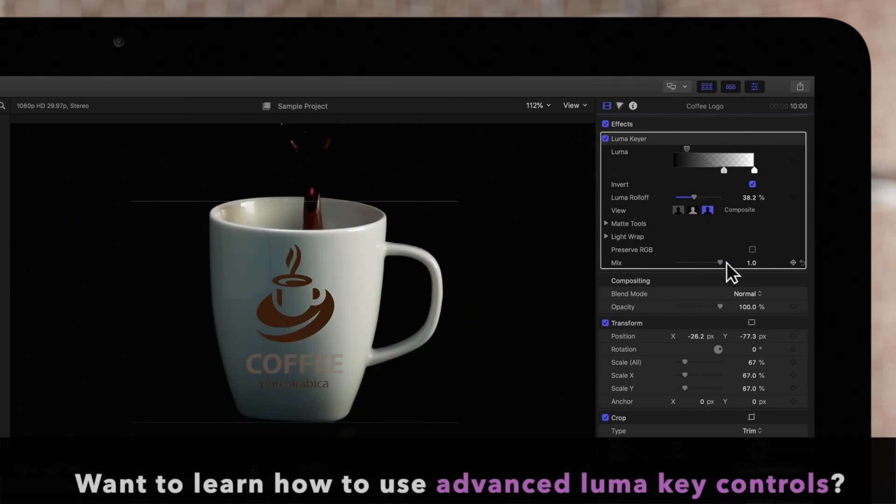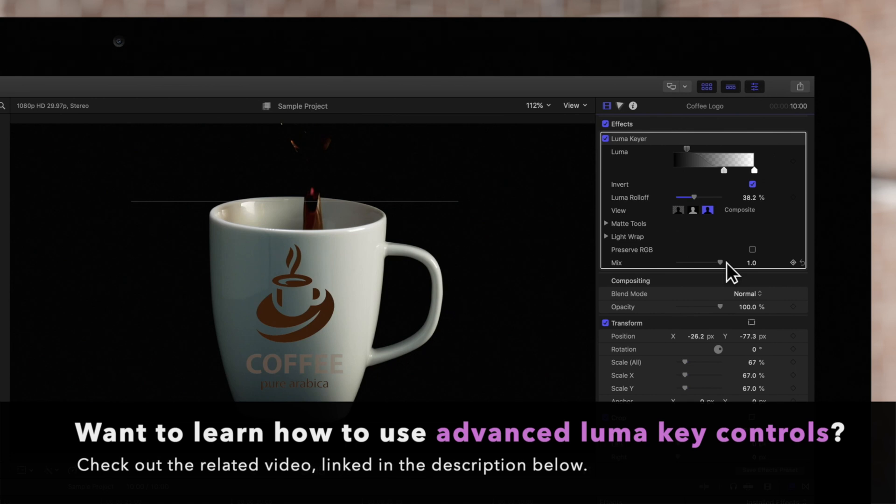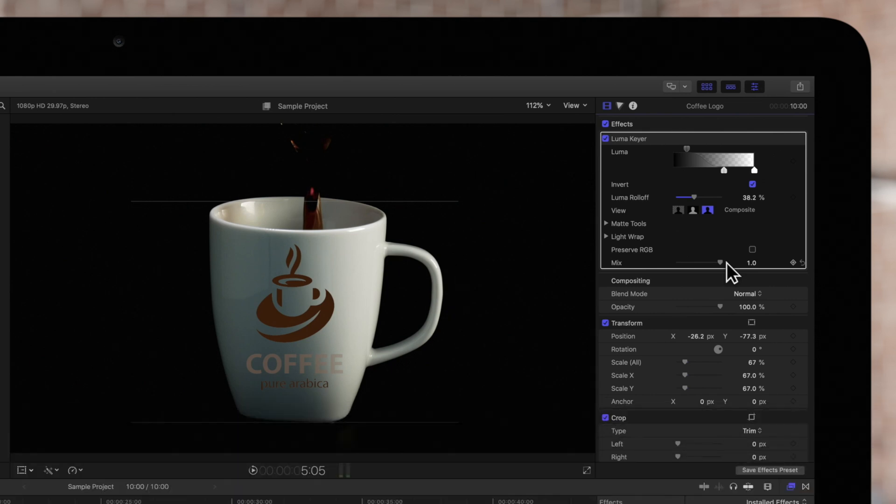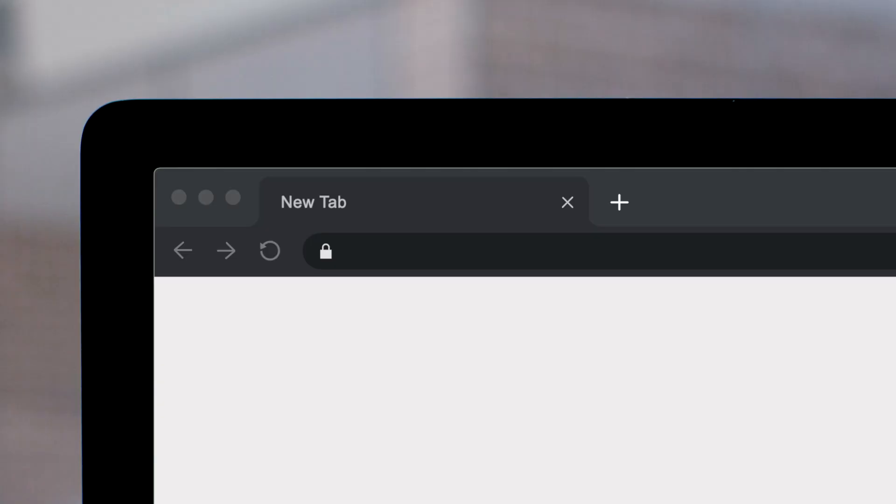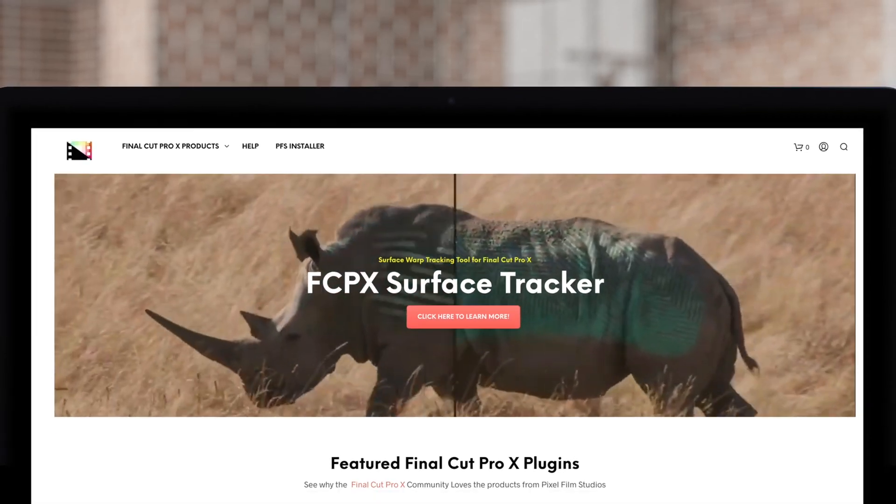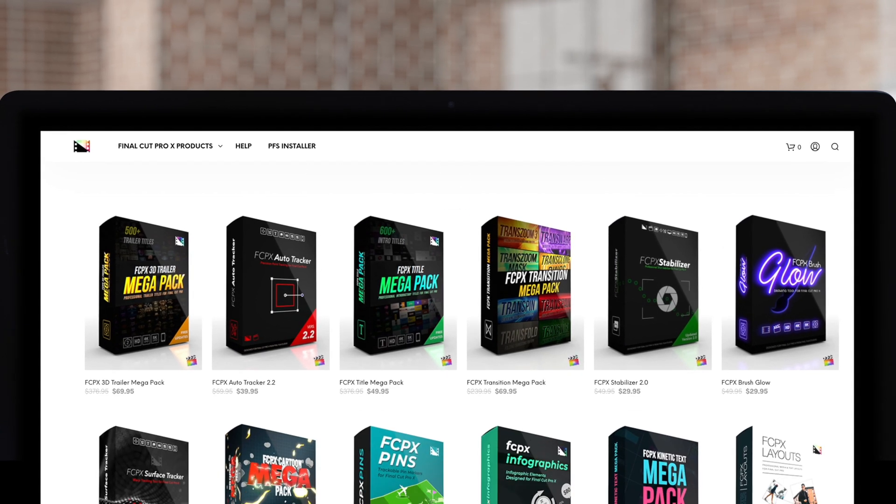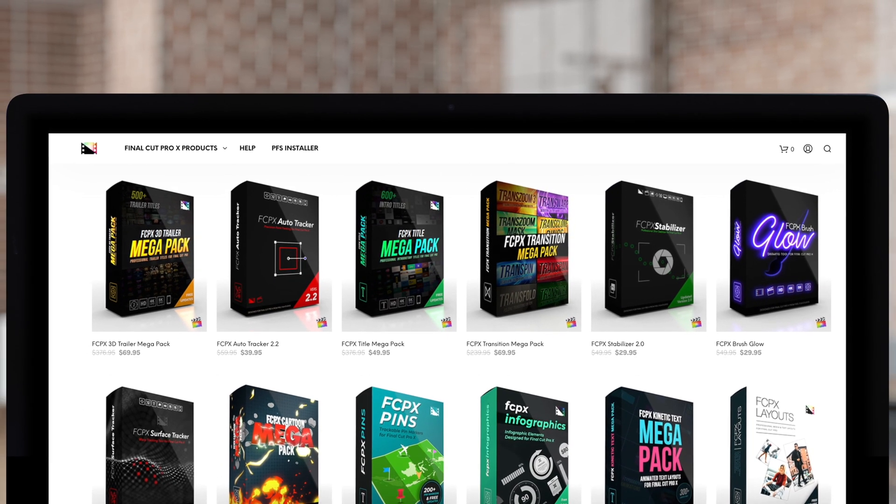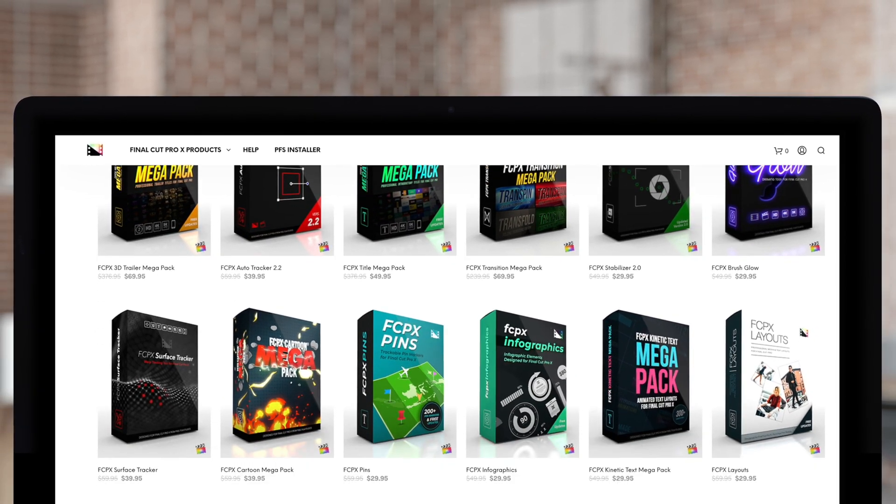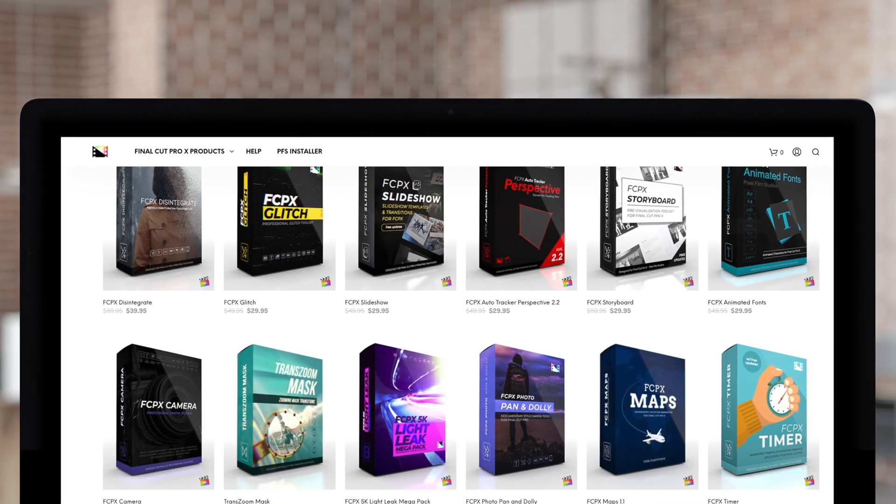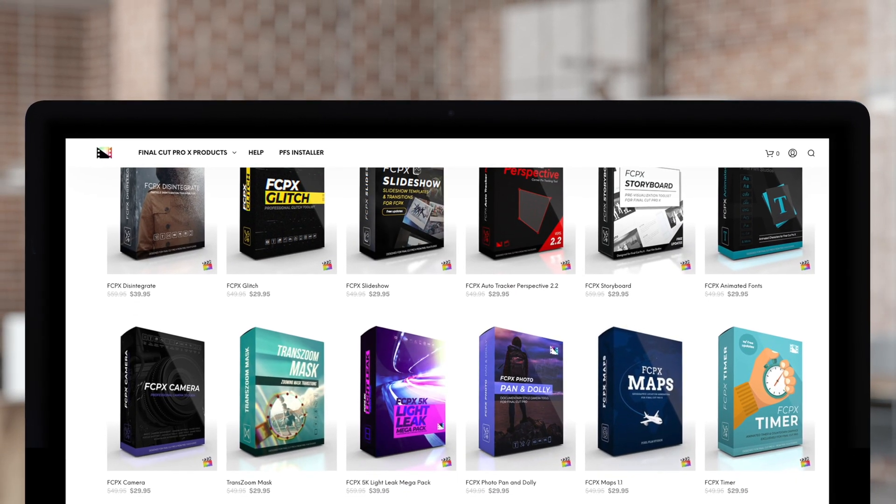Stay tuned for our next video, where we'll cover the advanced LumaKey controls. If you want to be an awesome Final Cut editor, all you gotta do is like and share. Don't forget to check out Pixel Film Studios, where you can find Final Cut Pro plugins designed for beginners and professionals alike to take your projects to the next level.